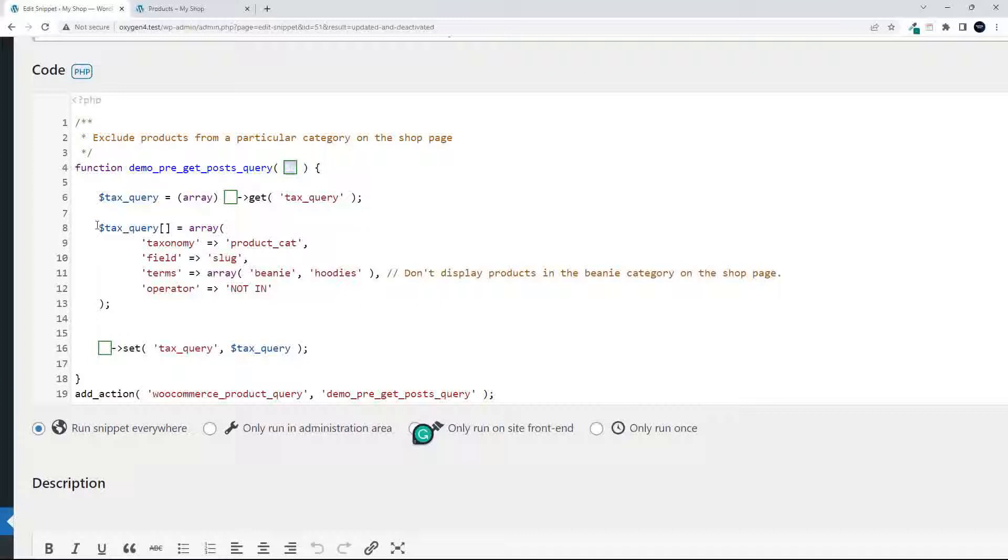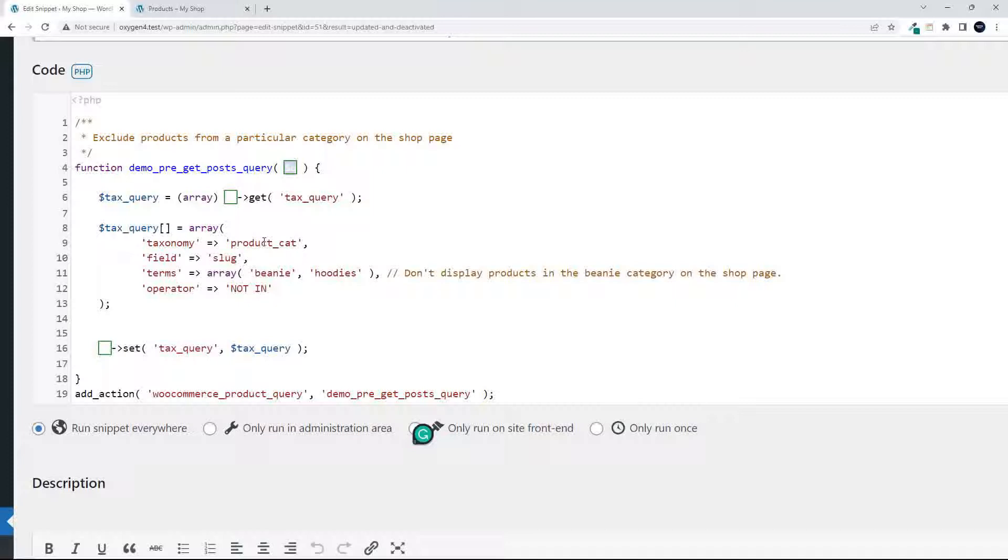Then what we do is a taxonomy query, and we're now going to change the values in this taxonomy query. In this particular case, access the product category taxonomy, look for the field slug, then use these values to match against the slug.